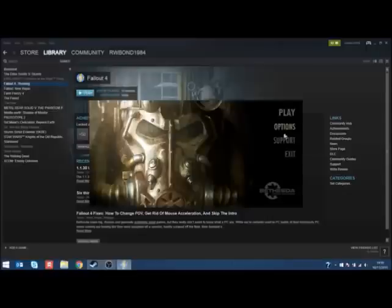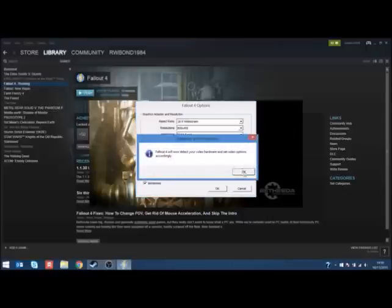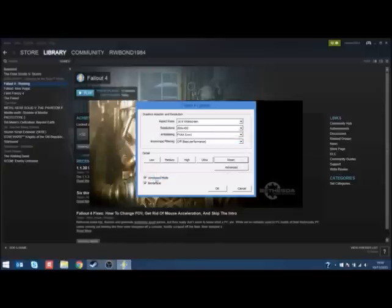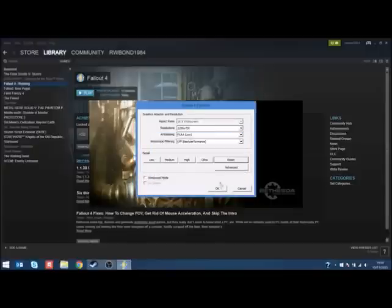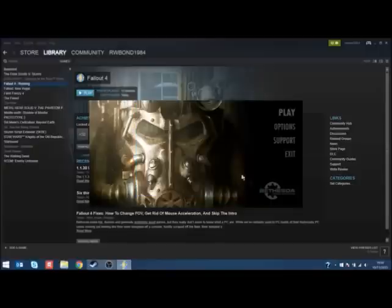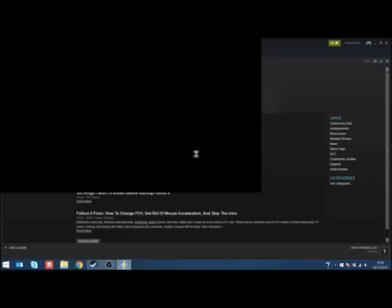When you start Fallout for the first time and we get it all to detect everything, you can see that it sets it for low quality. Let's do this again. Alright, and you're so excited, you're ready to get going. You press play and what happens is it tries to load. Bit of a problem, so it tries to load again and then we get the black screen of death.